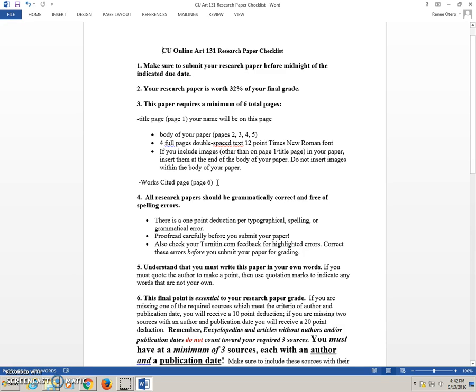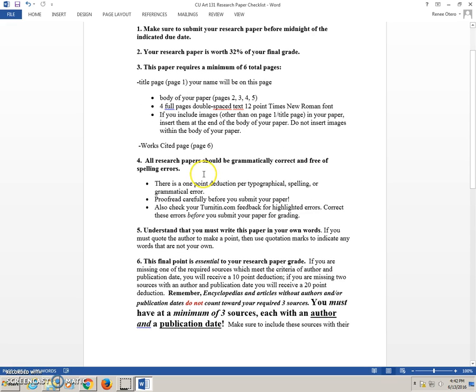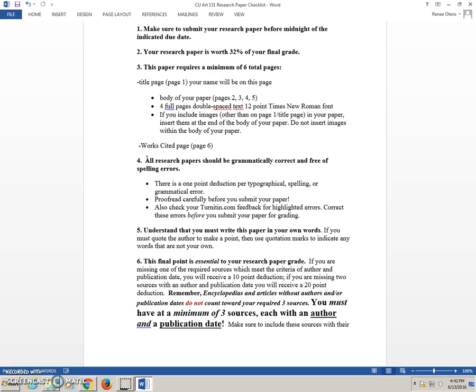Your last page is your Works Cited page. That's page six. You're going to need to use the MLA format for citing your sources on the Works Cited page. You are in college, and as expected of college students, all research papers should be grammatically correct and free of spelling errors. There is a one-point deduction per typographical, spelling, or grammatical error.